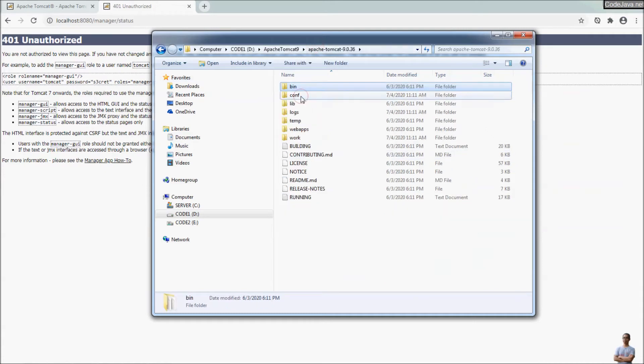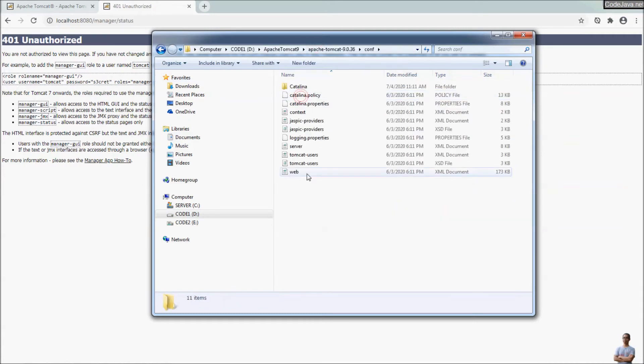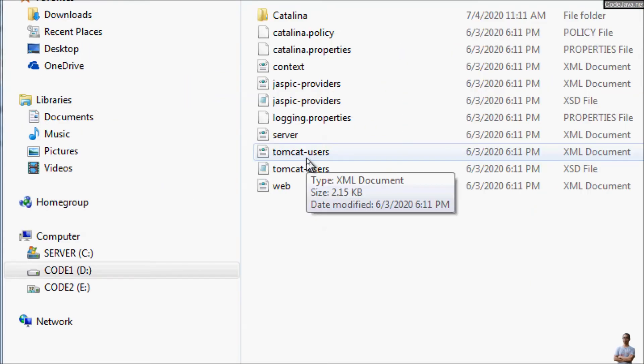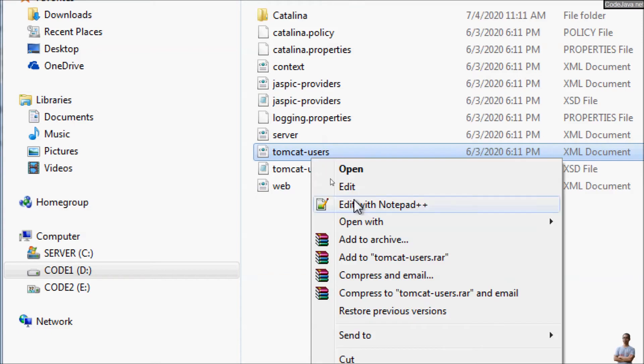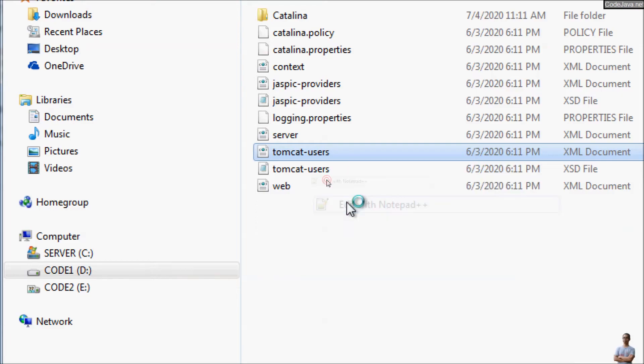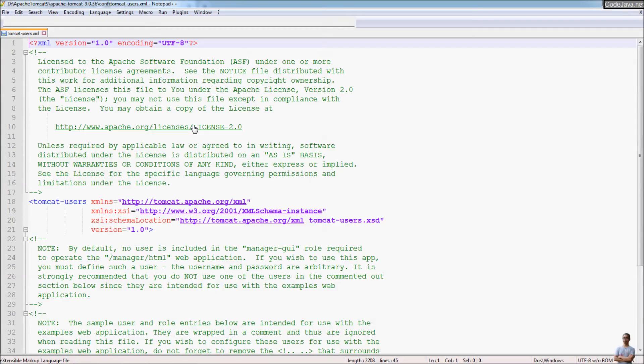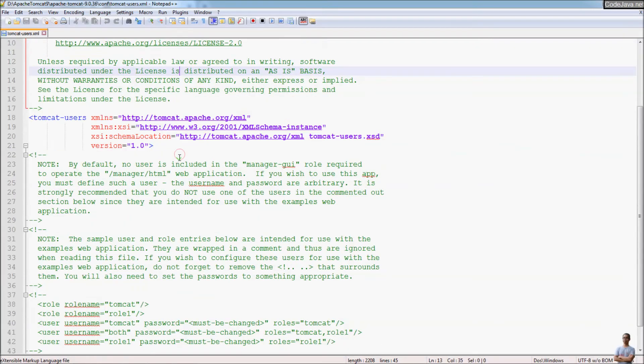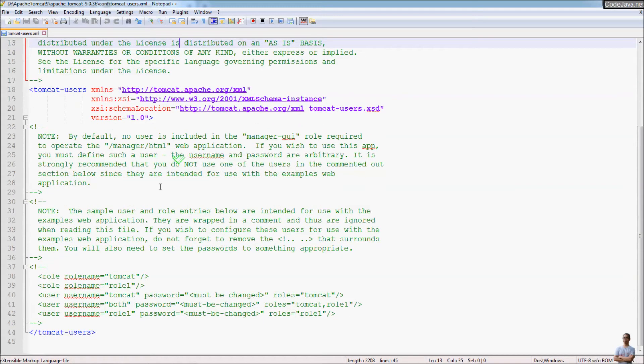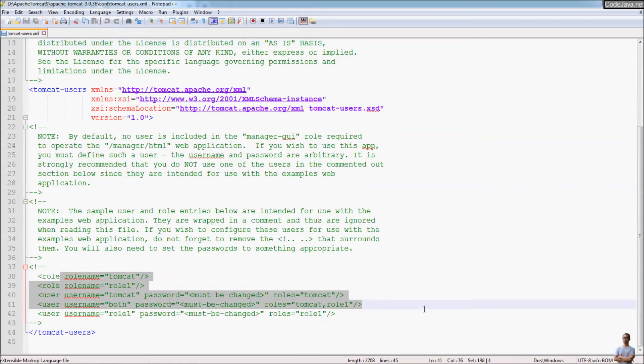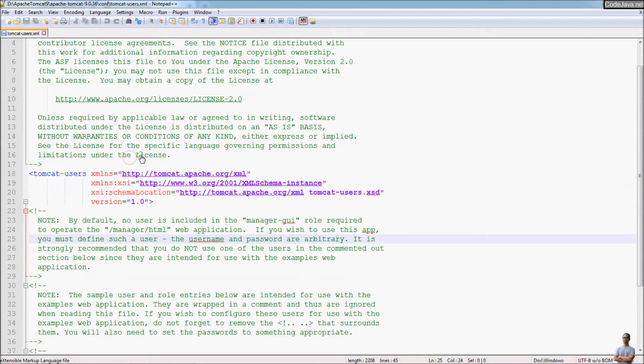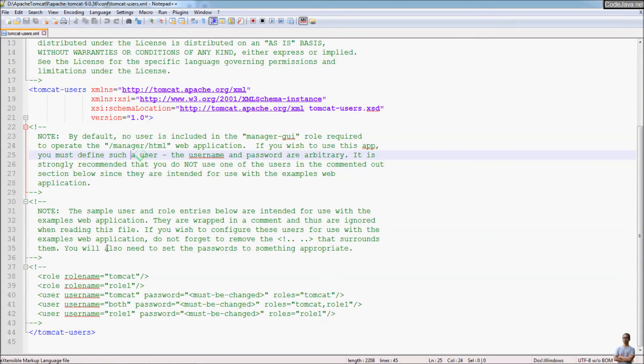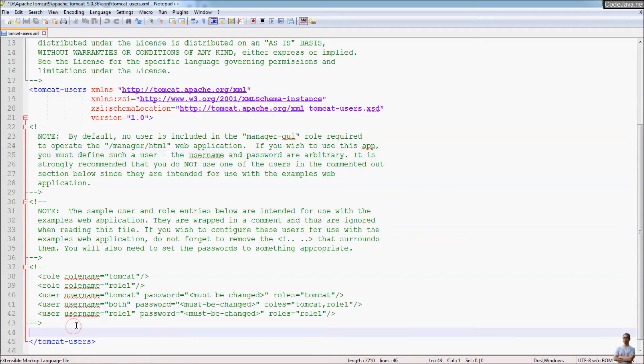Under the conf directory, you can see the XML file tomcat-users. And let's edit this file using a text editor. Here I am using notepad++ to scroll down. You can see a section that allows us to define role and user.